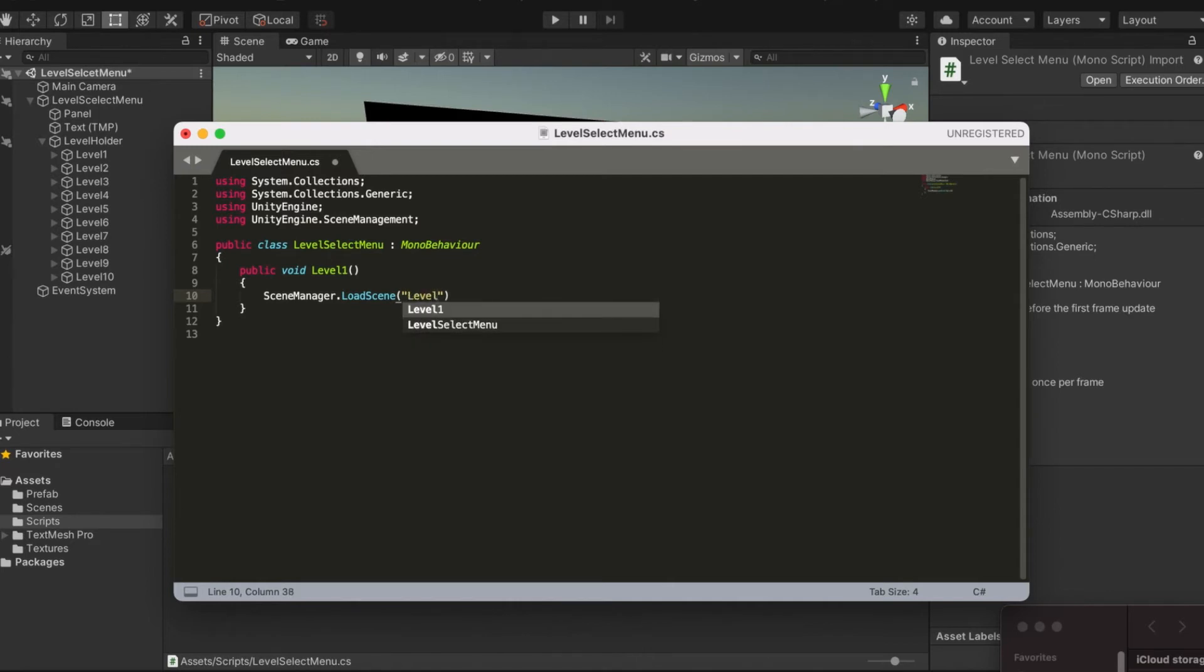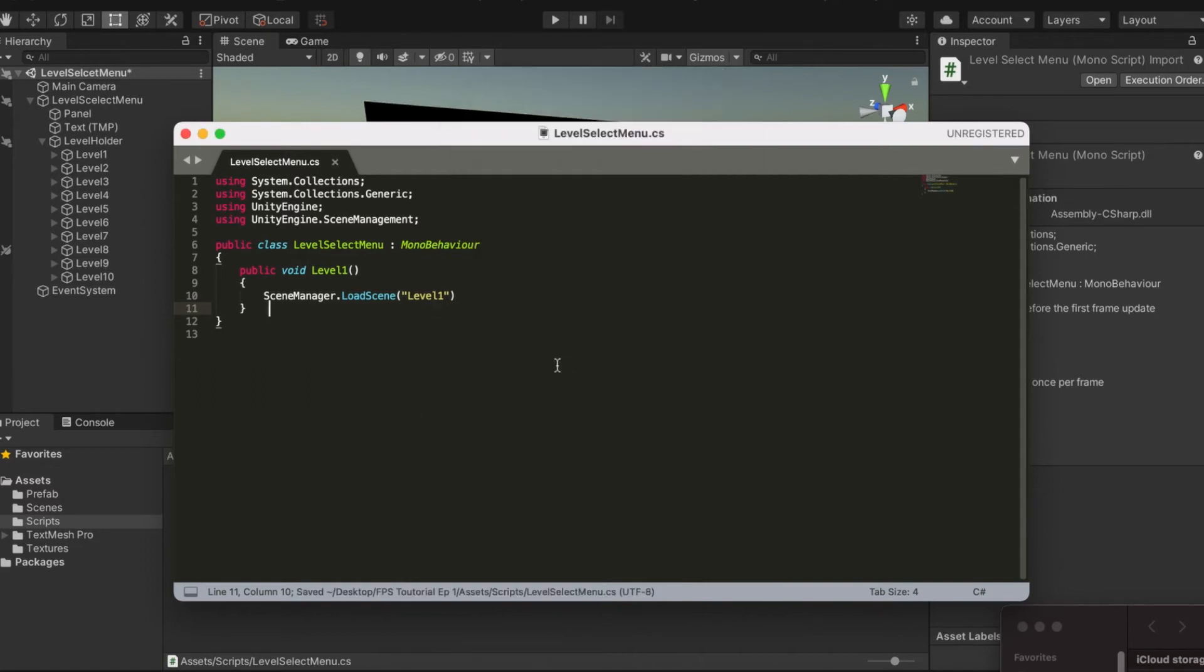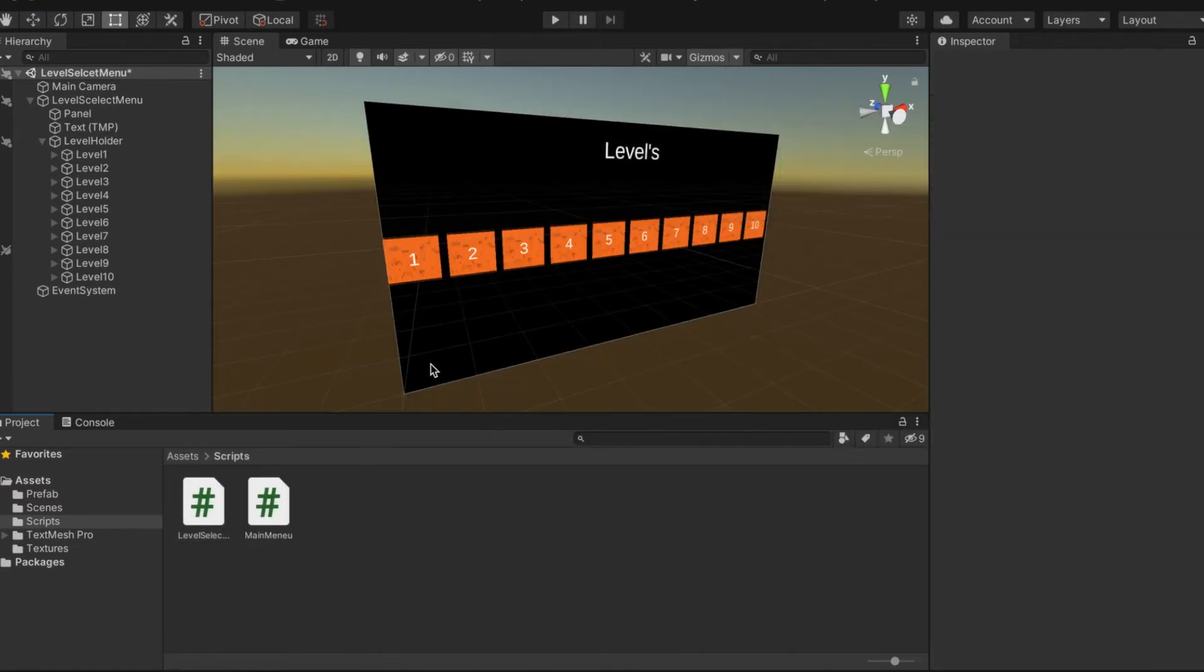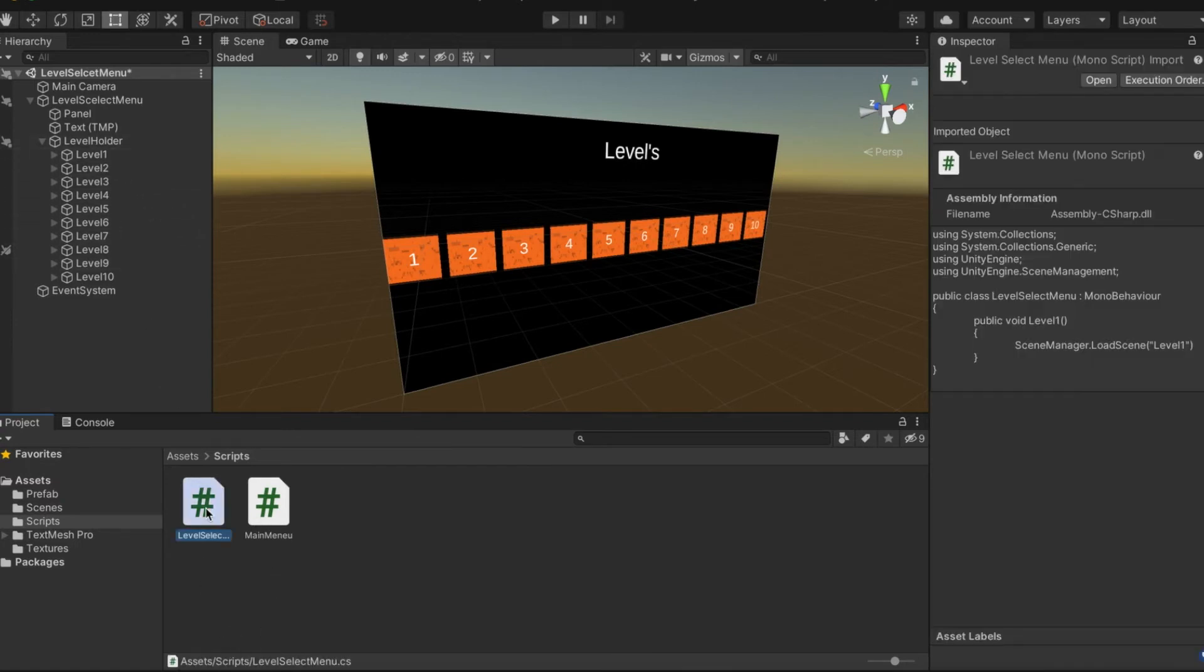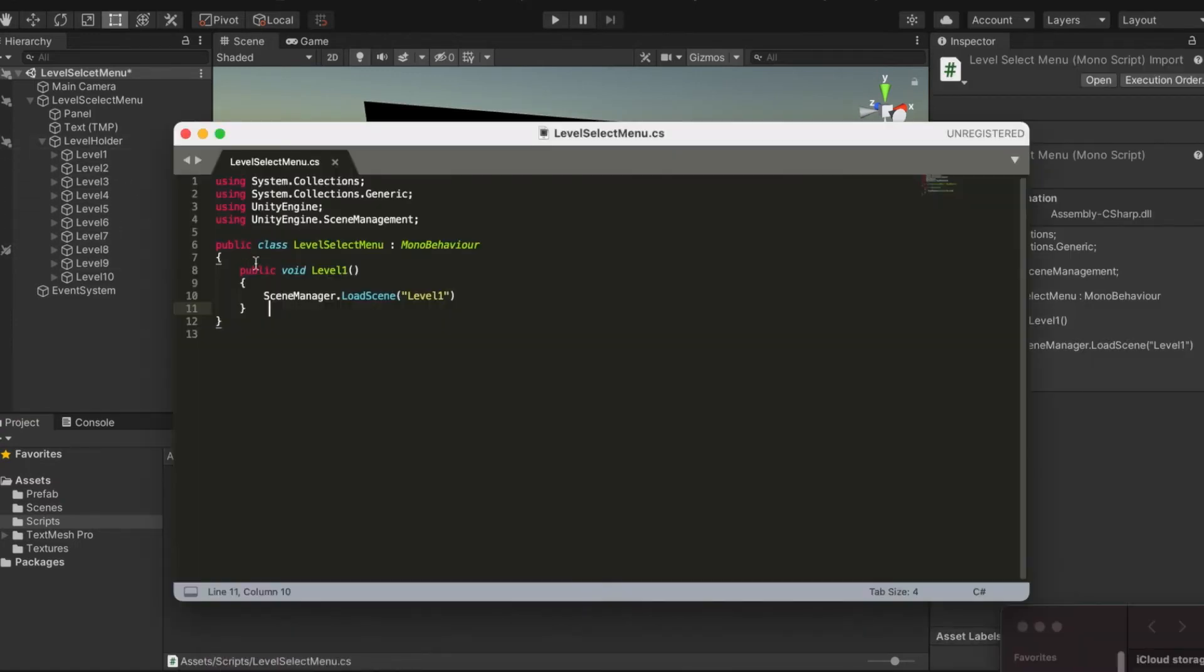We're going to command S that or save it. Then we're going to go back into Unity. I forgot the best part.